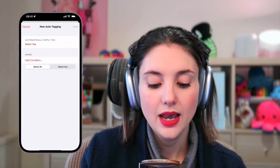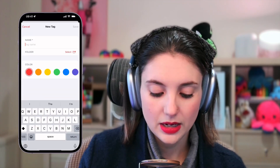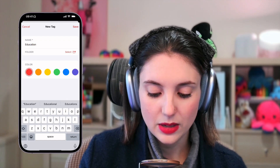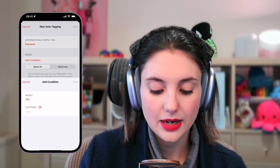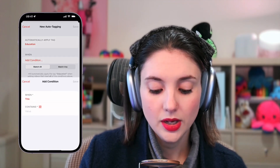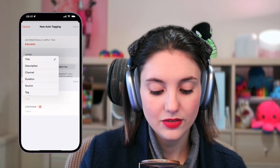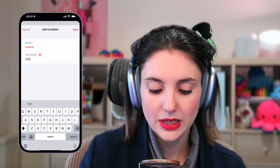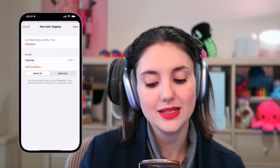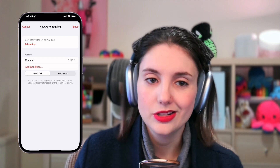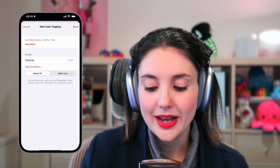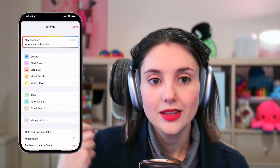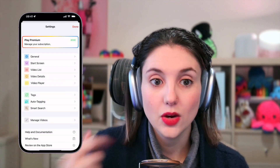So you can say: I'm going to create a new tag and call it 'education', give that a blue color, and save that. And I can say when the title contains — or even when the channel contains — maybe when the channel contains CGP, then automatically tag it with education. I usually learn something from a CGP Grey video. This applies to all the videos you have in here whenever you add them, so you don't have to go in and add tags manually.